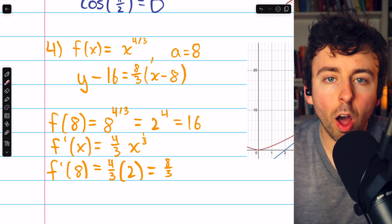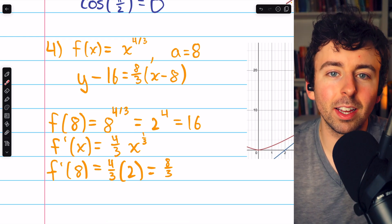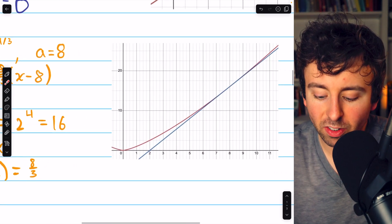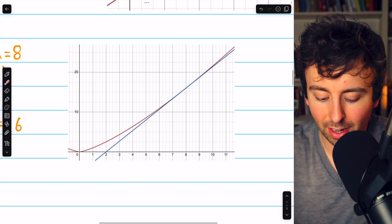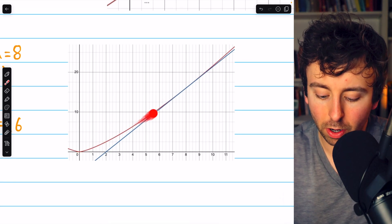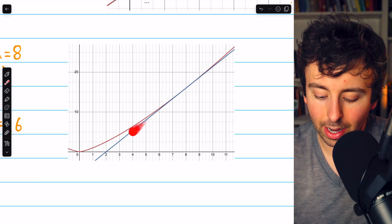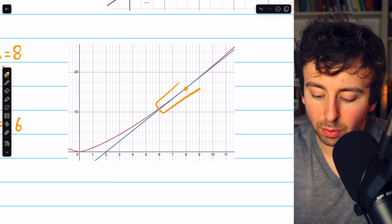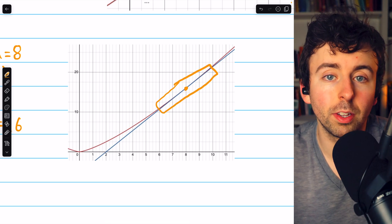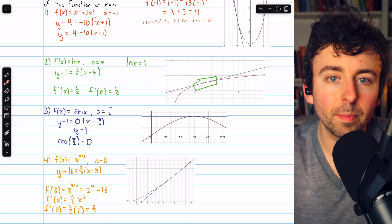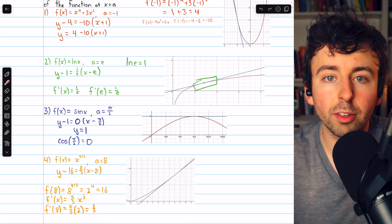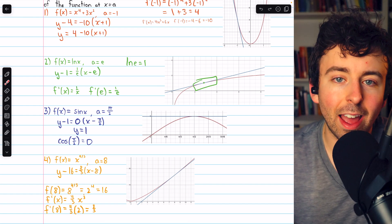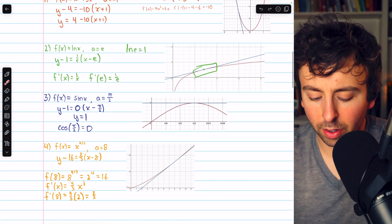These are just tangent lines, but we call them linearizations because we can use them to approximate the function as linear if we stay near the point of tangency. In the picture, the red curve is the original function and the blue tangent line is the linearization at x equals 8. Near x equals 8, the tangent line is a good approximation to the curve. In all of these examples, we could approximate the value of a function near the point of linearization by plugging that value into the linearization.